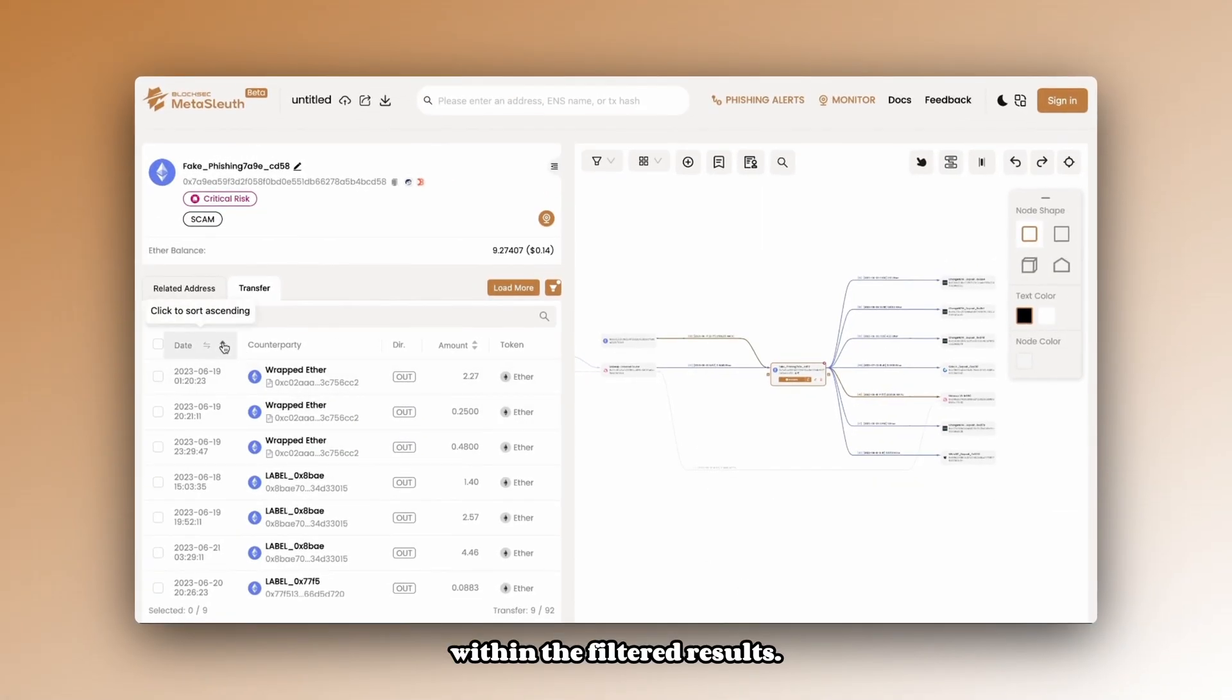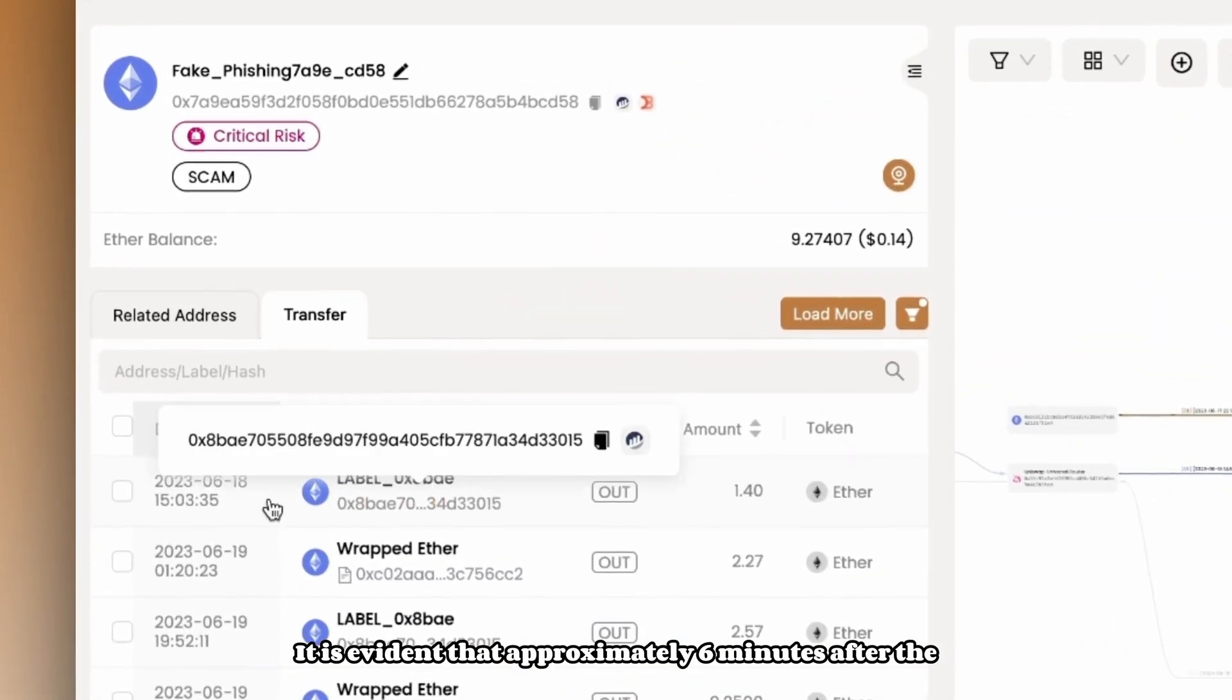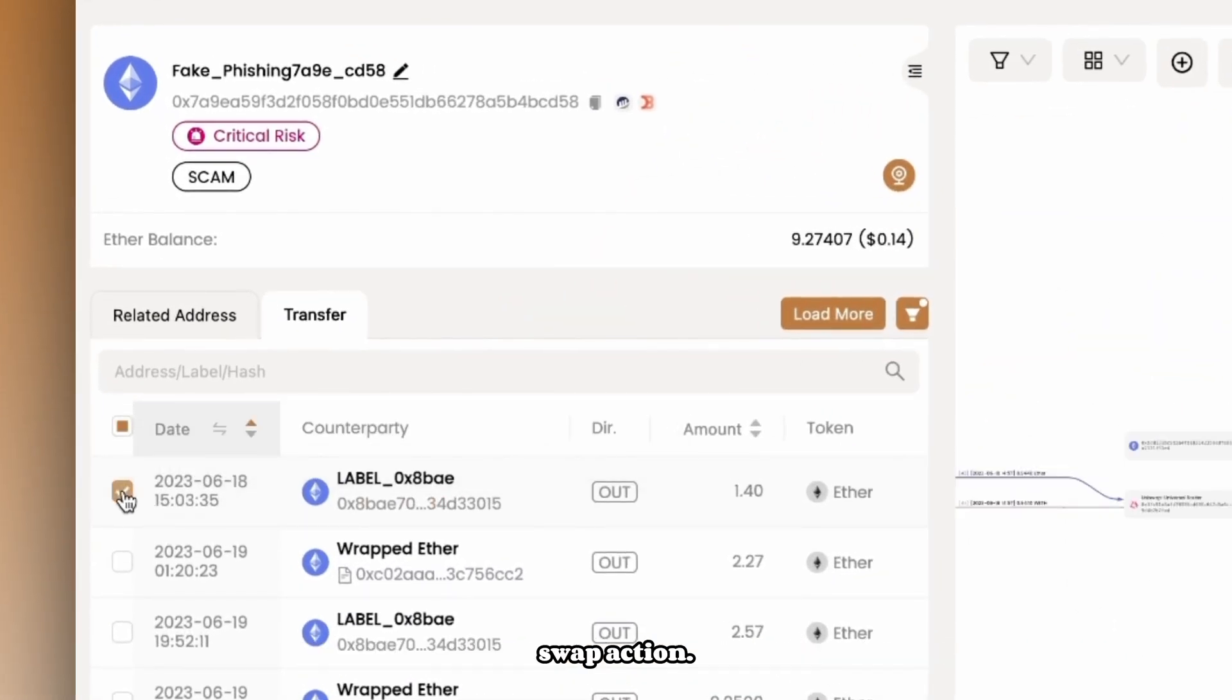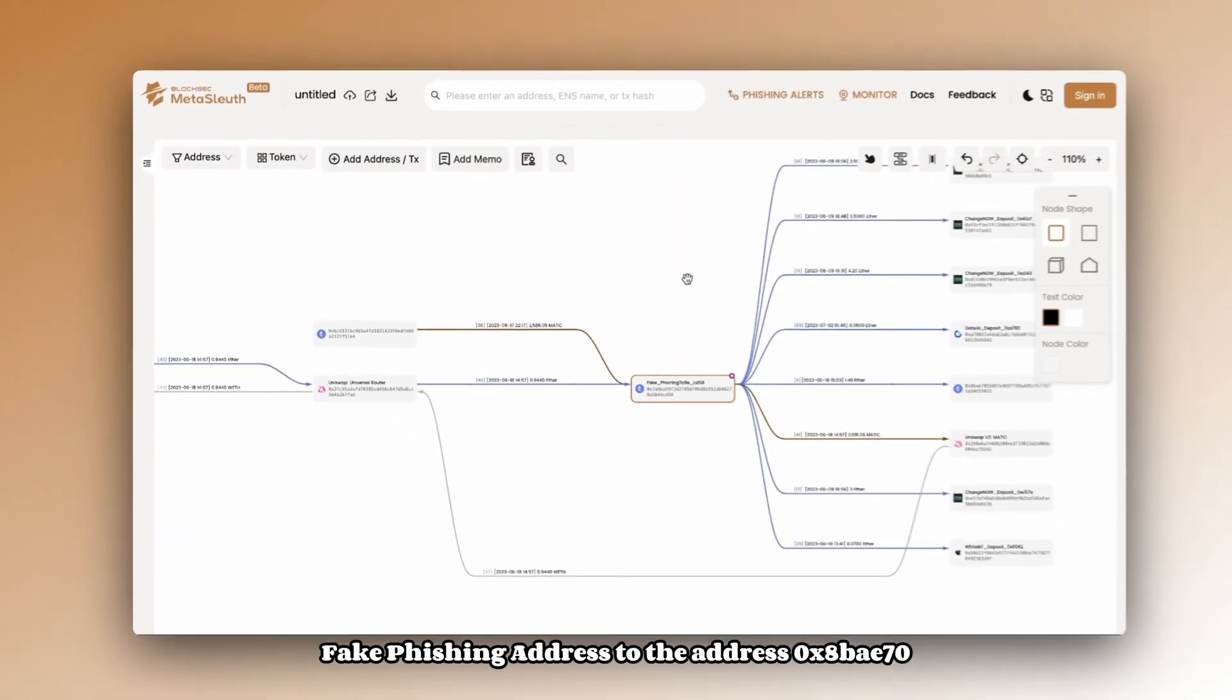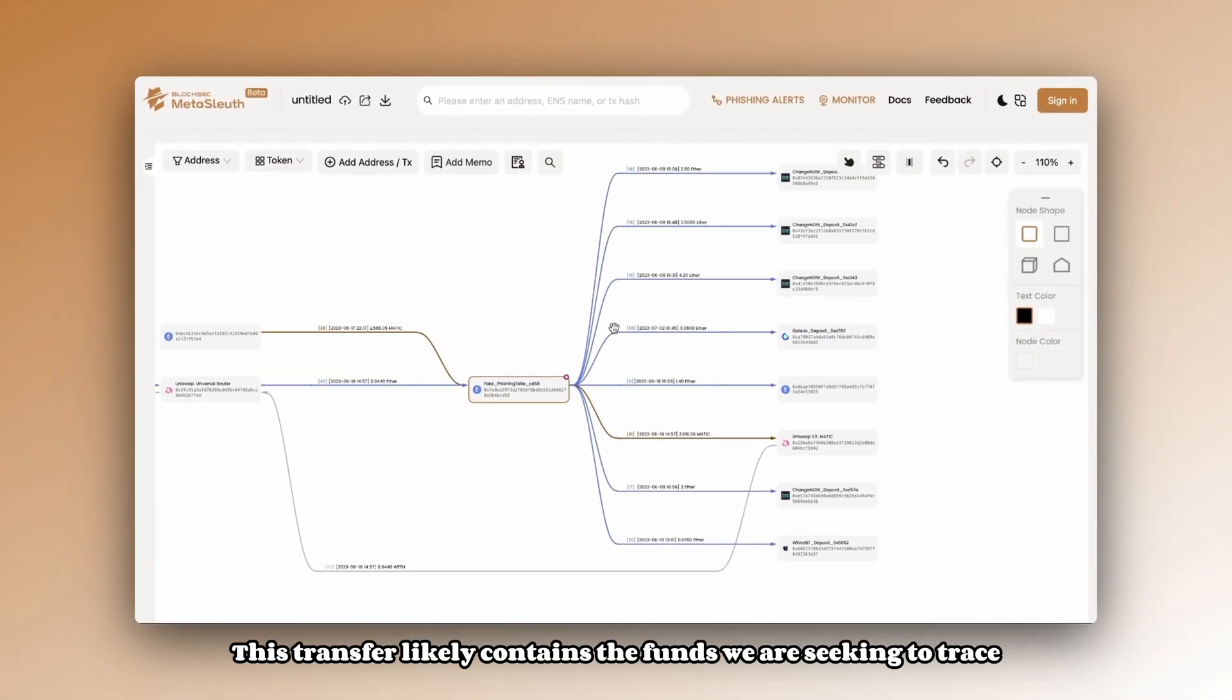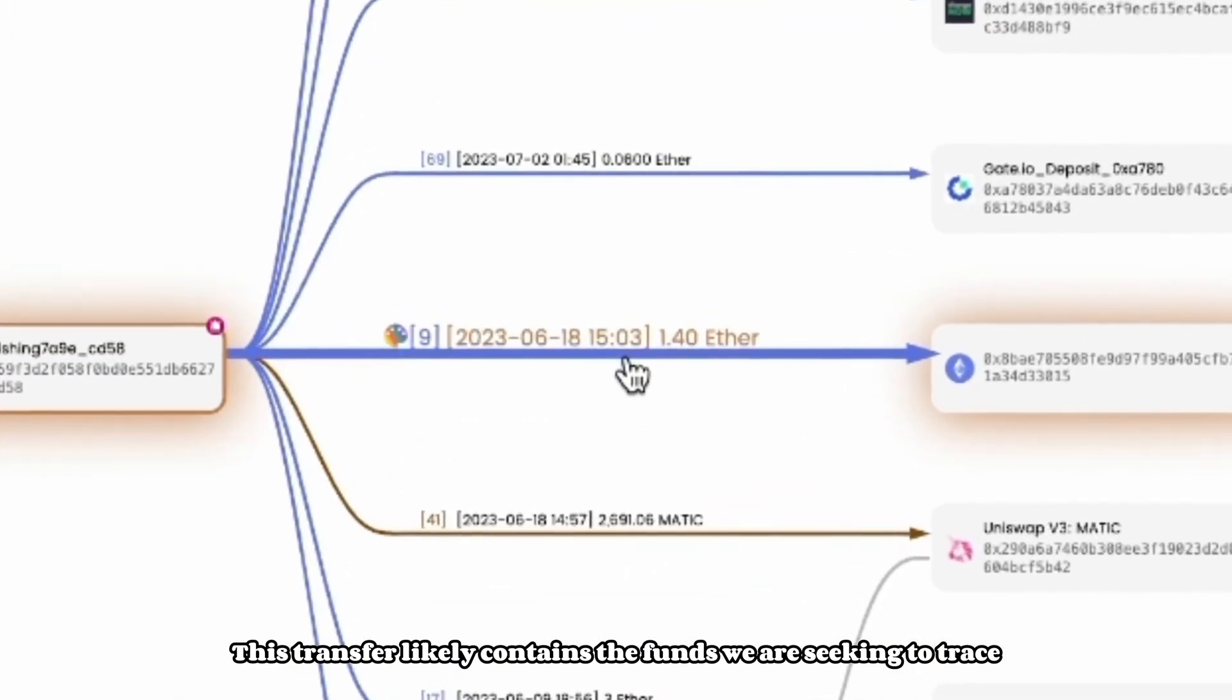Within the filtered results, it is evident that approximately 6 minutes after the swap action, 1.4 Ether was transferred from the address fake phishing address to the address 0x8bae70. This transfer likely contains the funds we are seeking to trace.